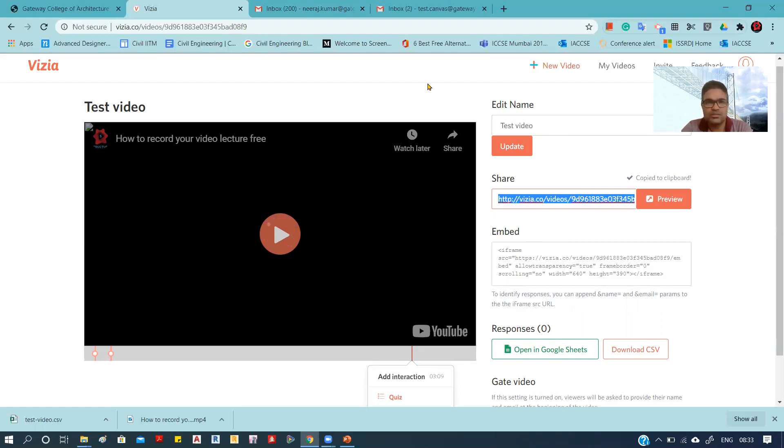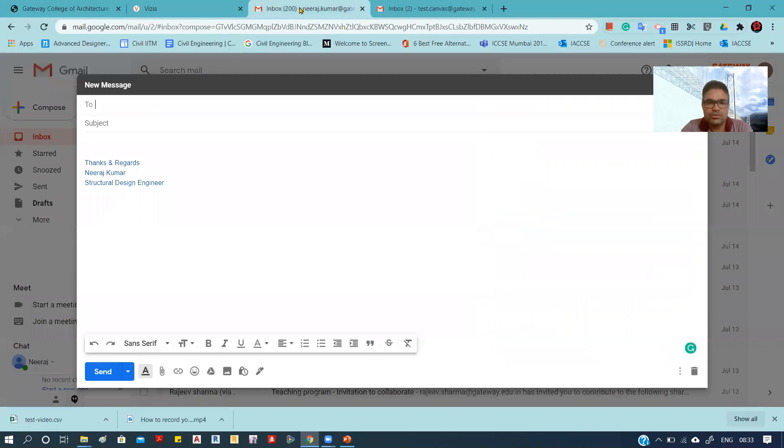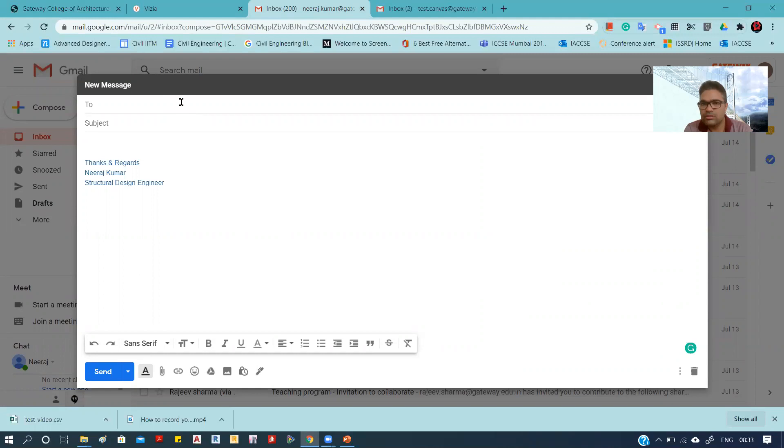I will show how we can share this link with email. For example, if we have to share with one student or any number of students, we can simply put those email IDs and they will be able to watch that video along with the quiz.